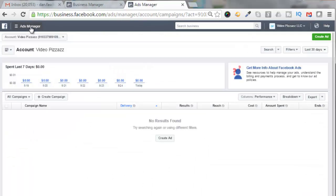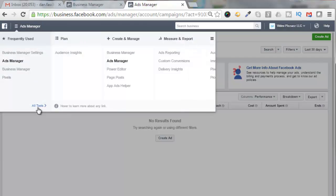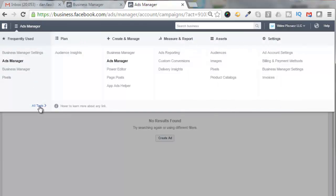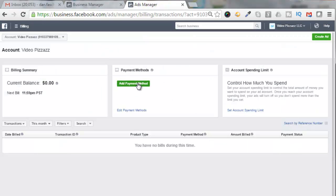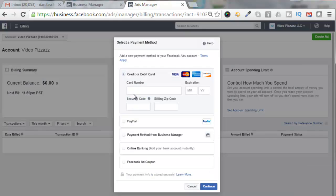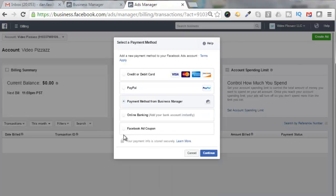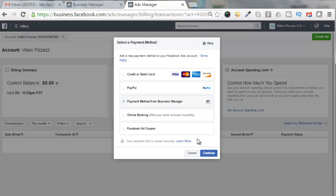And then click on Ads Manager and expand this All Tools section here, and then come over to Billing and Payment Methods. Click on Add Payment Method, and I'm going to come down here. I'm going to say select the payment method from Business Manager.